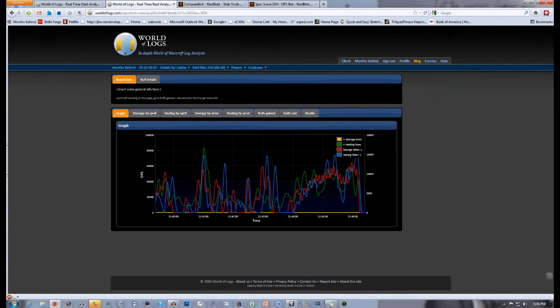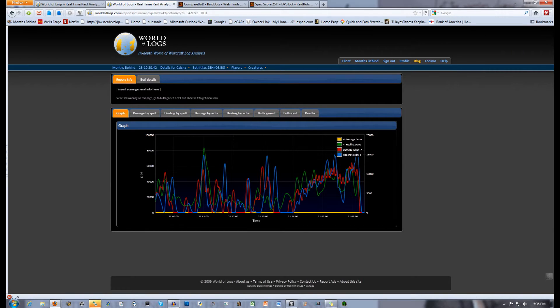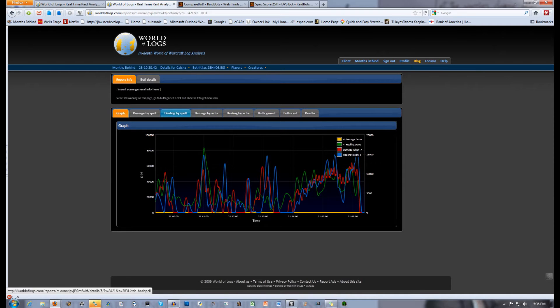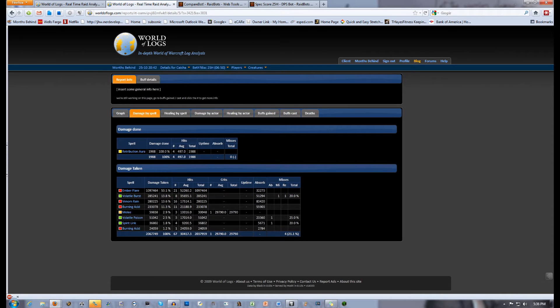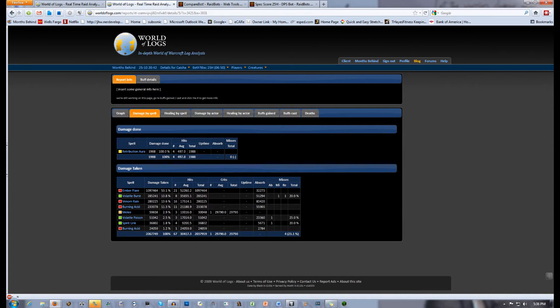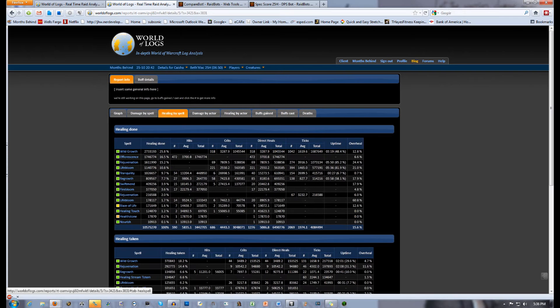The first pane is just a graph of your healing and damage done or taken. I don't really use this at all, but it shows when your healing tends to spike, like on certain boss abilities that affect everyone. Damage by spell is worthless to healers, but if you're DPS, that's where you stop. Healers want the good stuff, so we're going to focus on healing by spell and buffs cast.